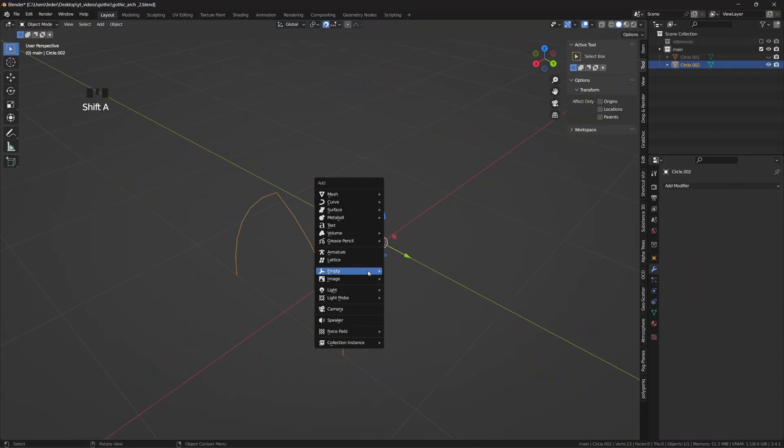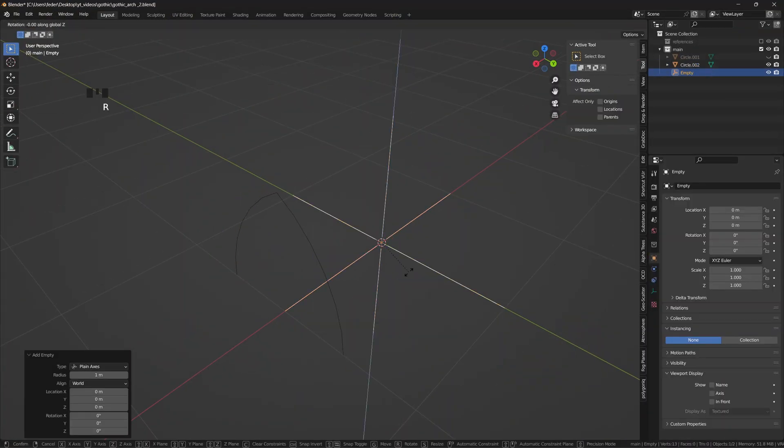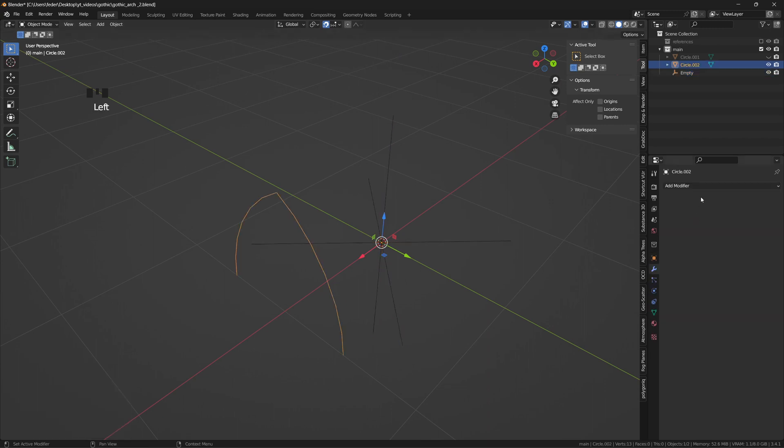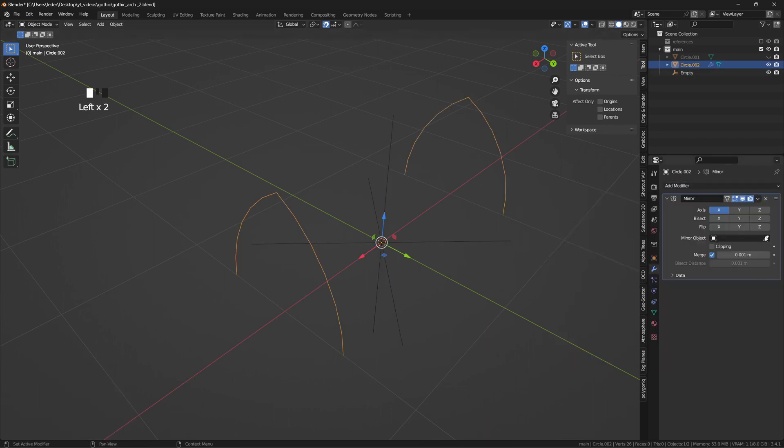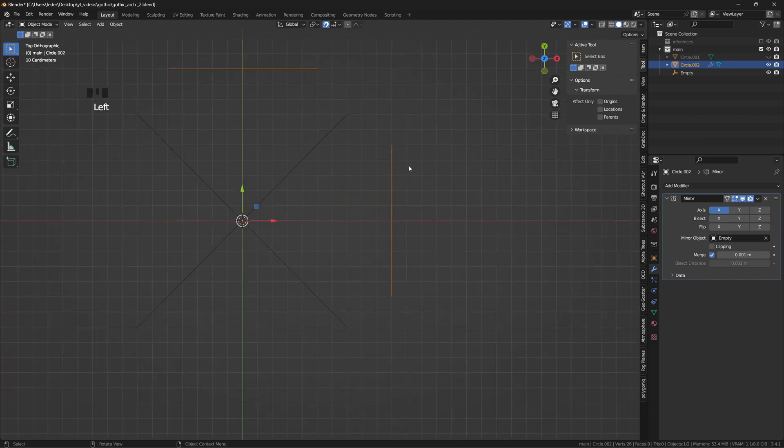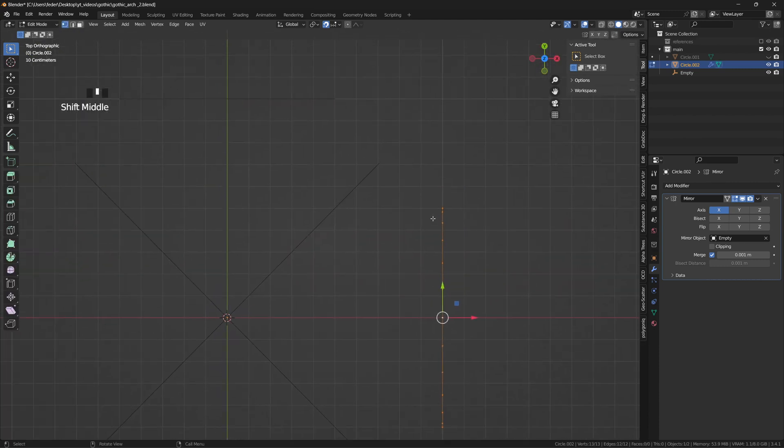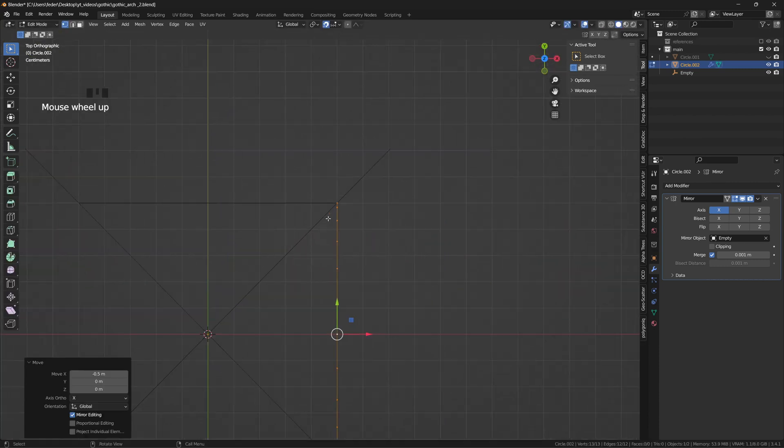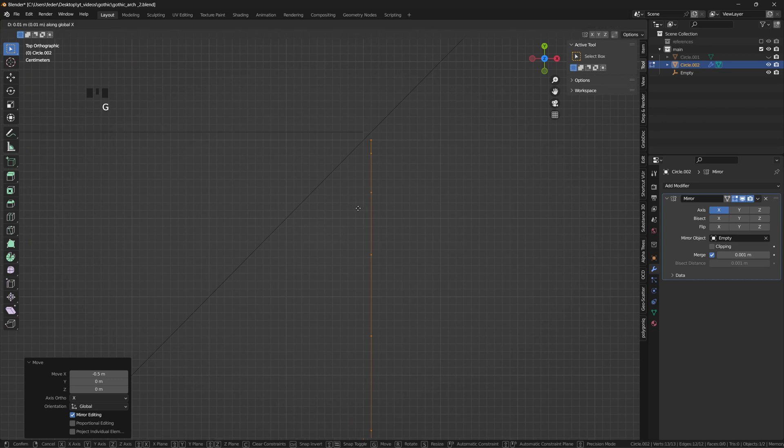Push the outline of the arch on the X axis, add an empty and rotate it by minus 45 degrees on the Z axis. Place a mirror modifier on the arch with the empty as the target, go to the top view, move the outlines on the X axis until they touch each other, and push them back a few units to create a bit of space.